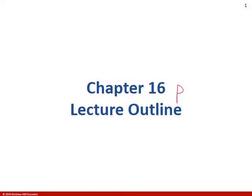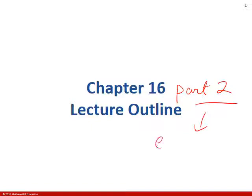Hi, Miss Nikki here. Welcome to chapter 16. We're going to talk in part two all about the eye and vision.